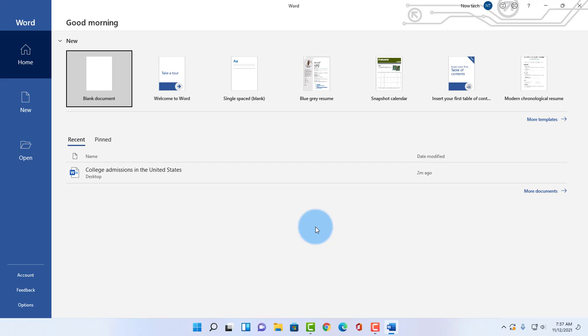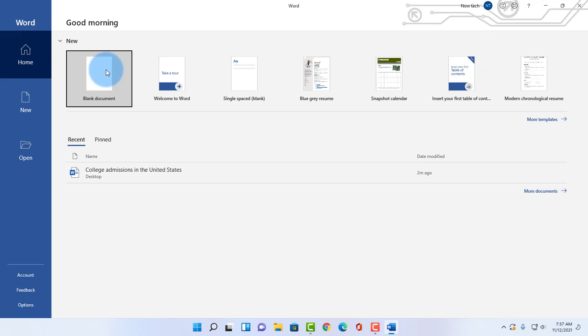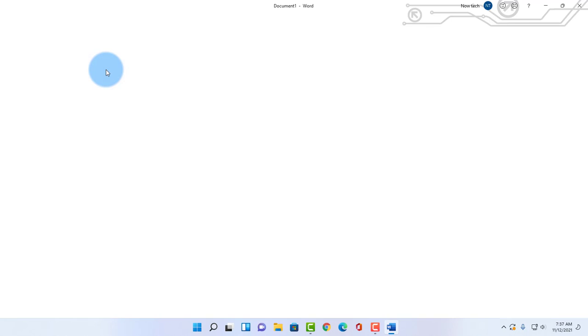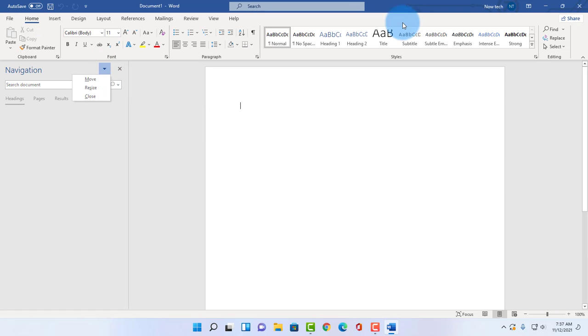So this is the default Microsoft Word startup screen. I'm going to show you how to disable this because when you click on Microsoft Word you want it to open in a blank document.